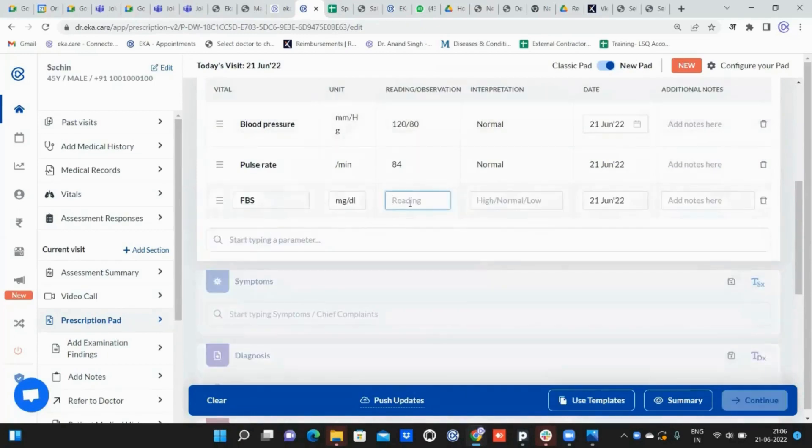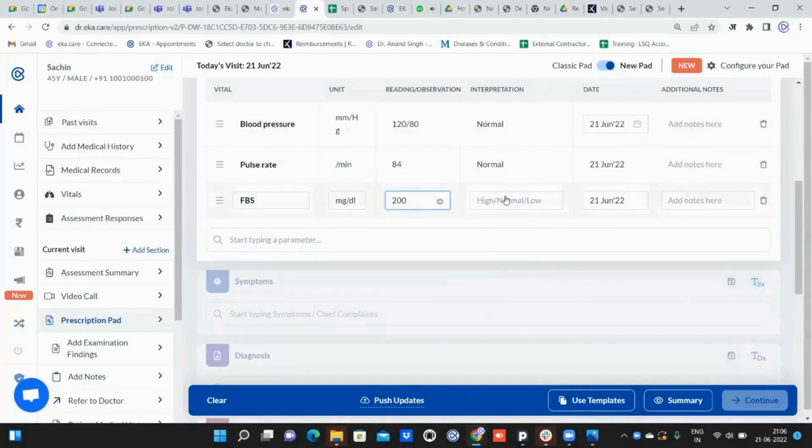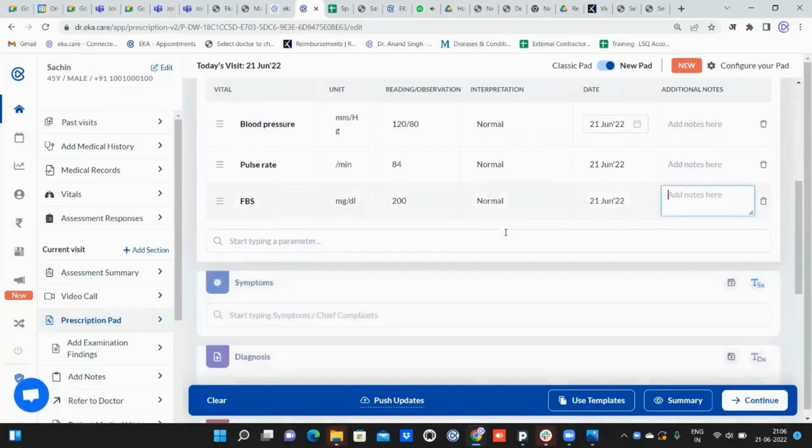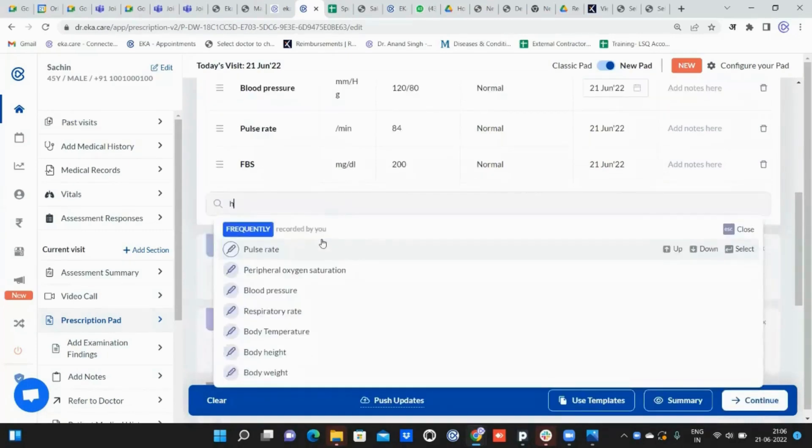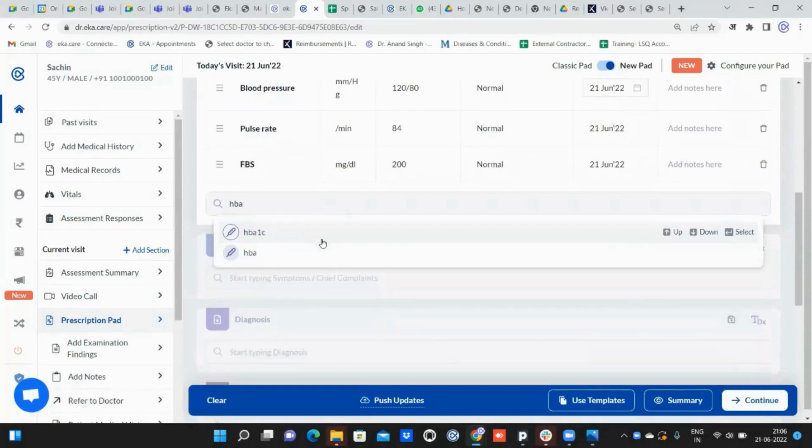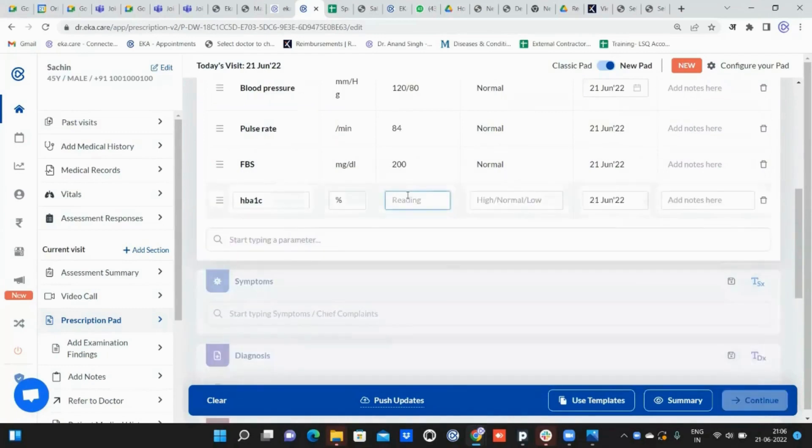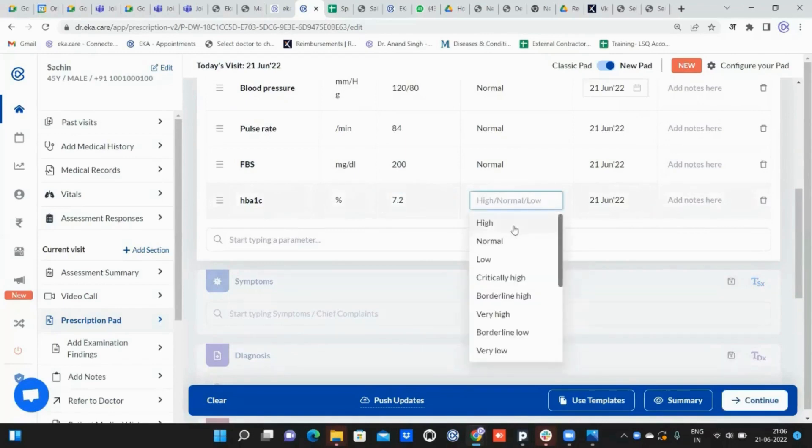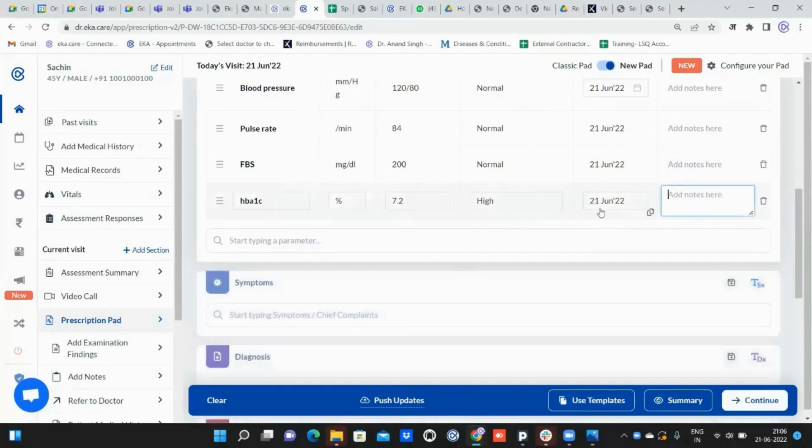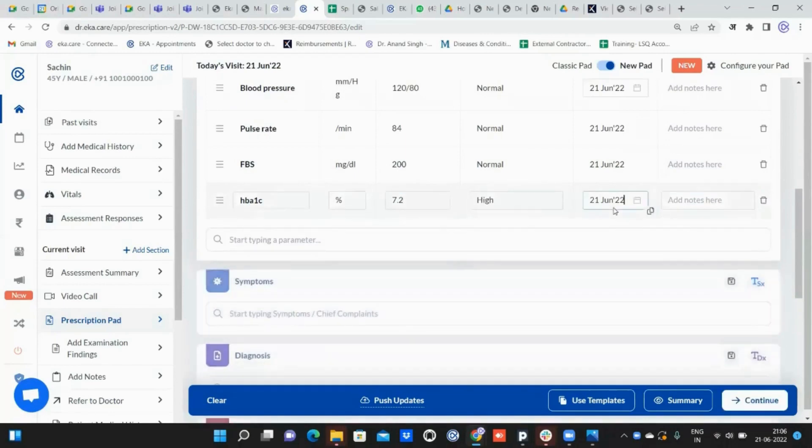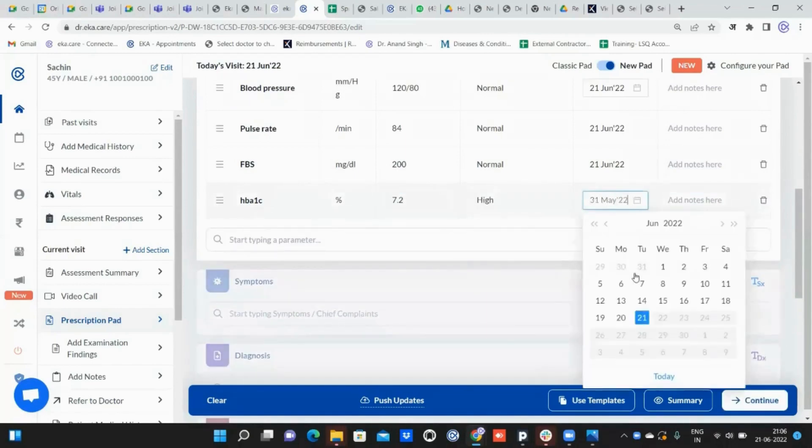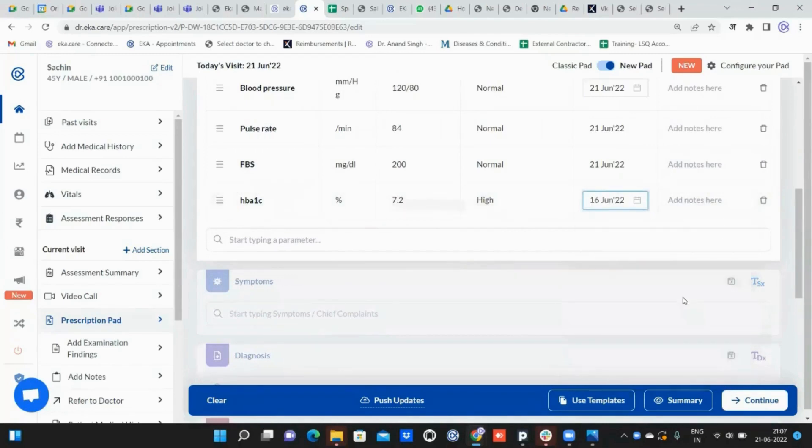The doctor wants to put a reading over here, so I can put it like 200 and mark it as high. If the doctor wants to add other vitals like HbA1c, the reading is 7.1 or 7.2, which is high and was measured on 16th June. I can select it.